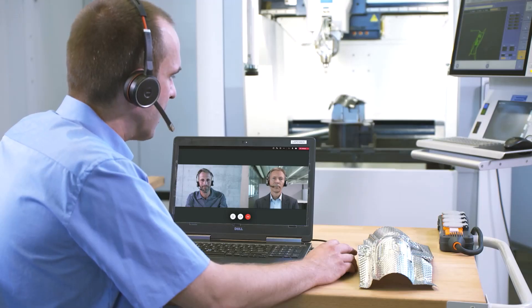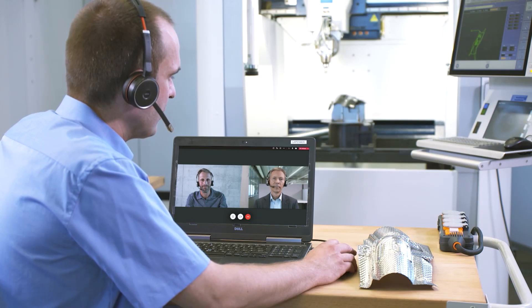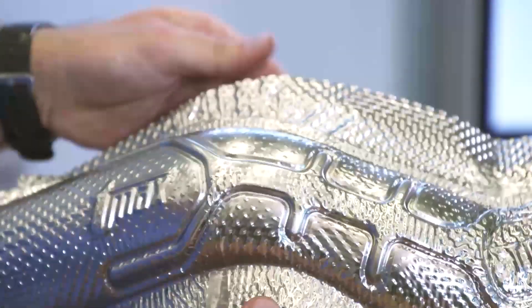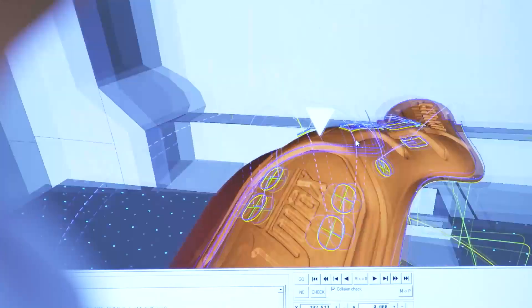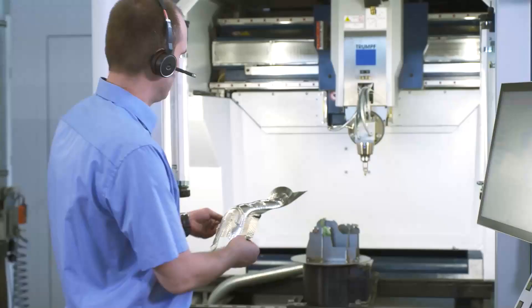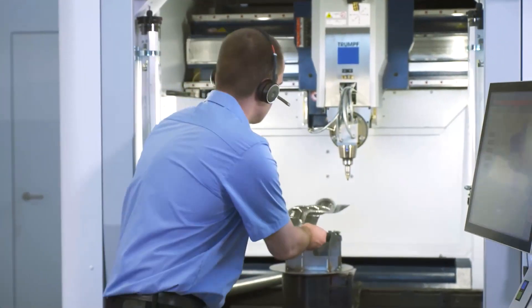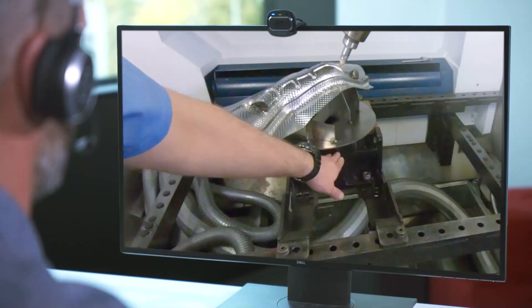Our engineers explain the whole process to you, from material inspection to data preparation and programming to the entire setup of the laser solution package on site.